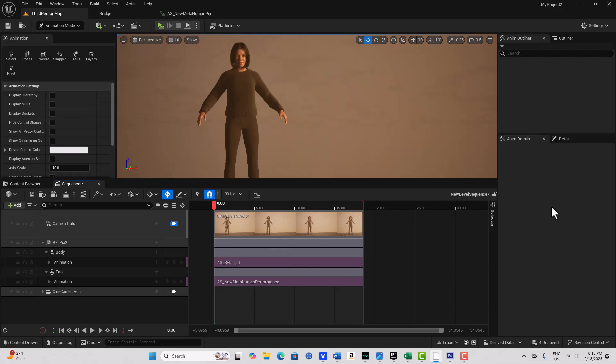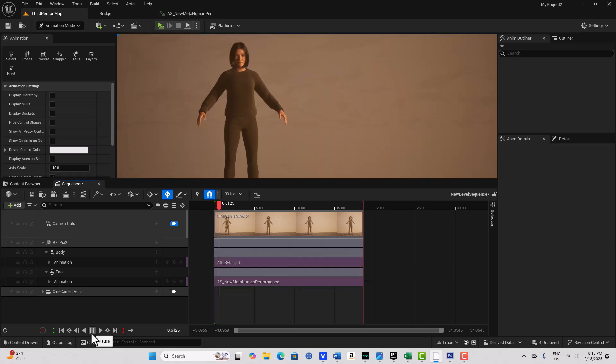Hey, how's it going. In this video I'm going to show you how to transfer a face with head motion animation onto a metahuman body with animation. This video takes off where the last one left off — see the video in the description — and what we've got, if I hit play, is you'll see...